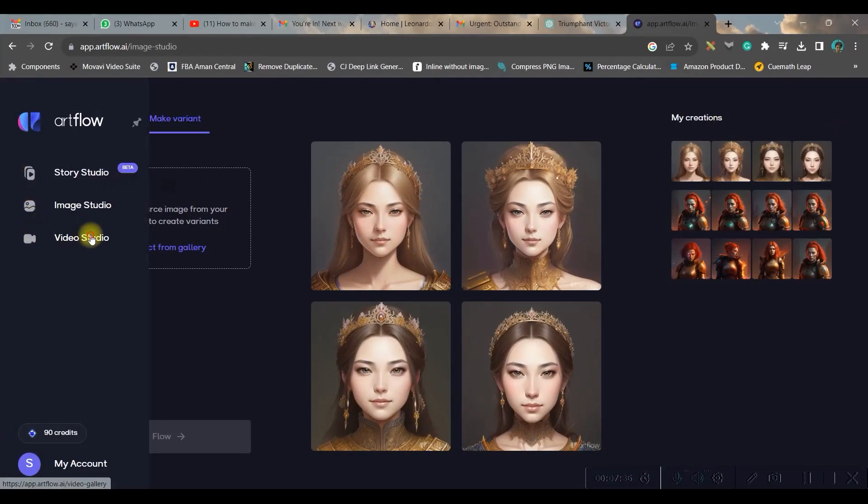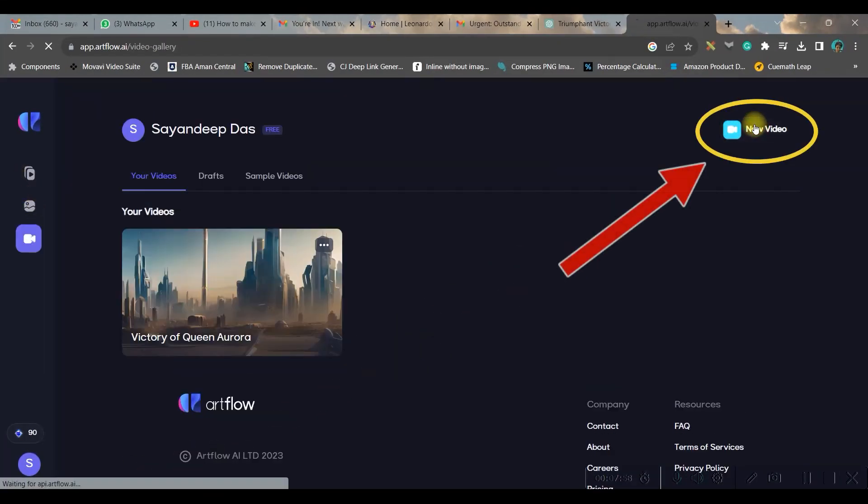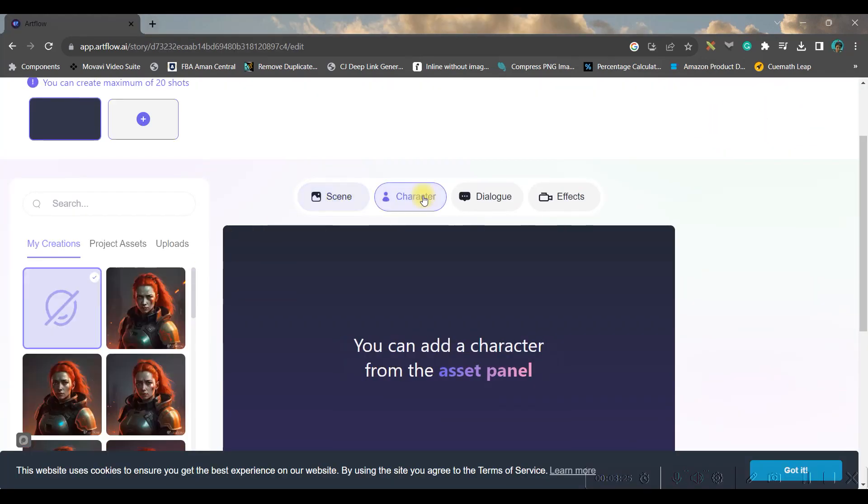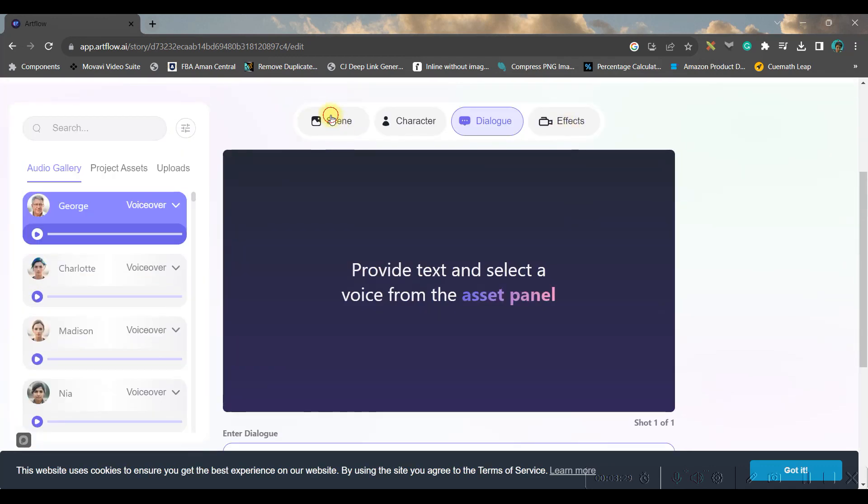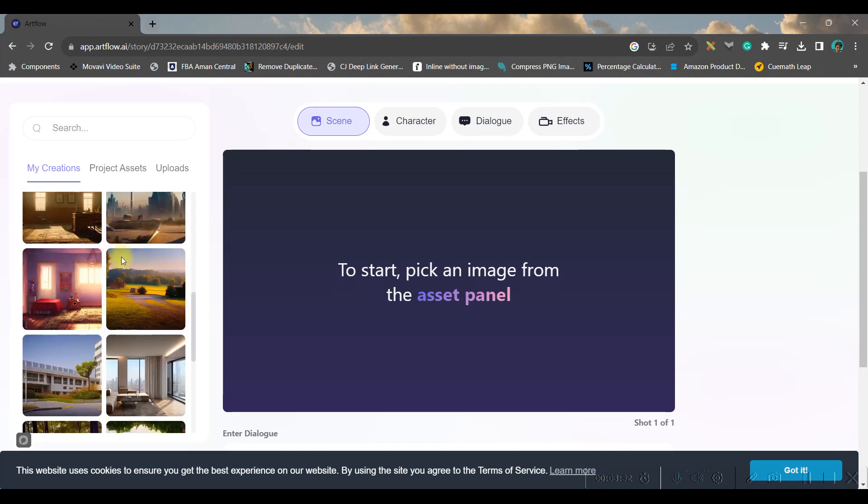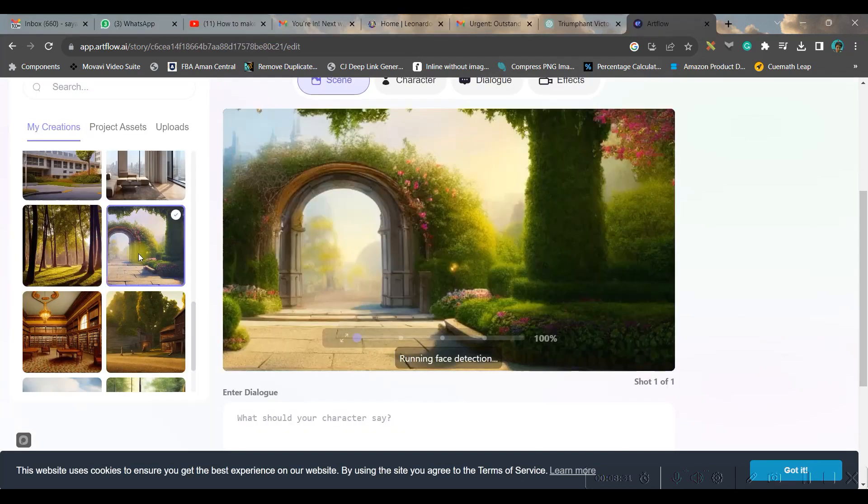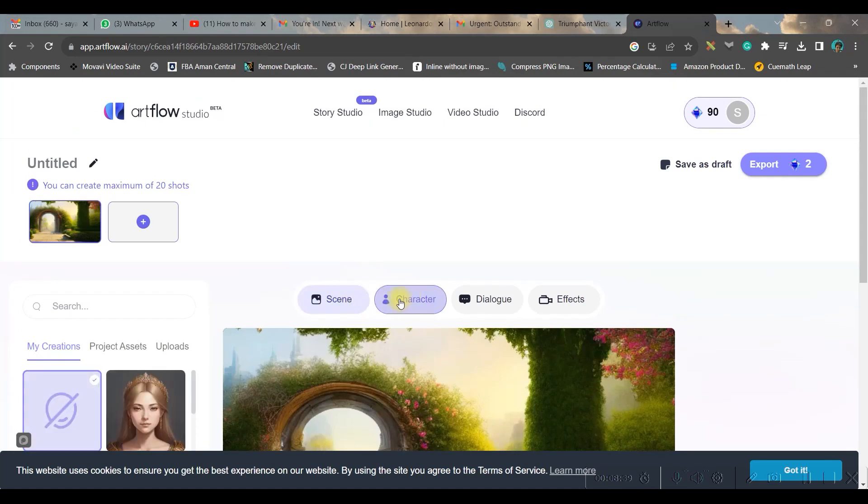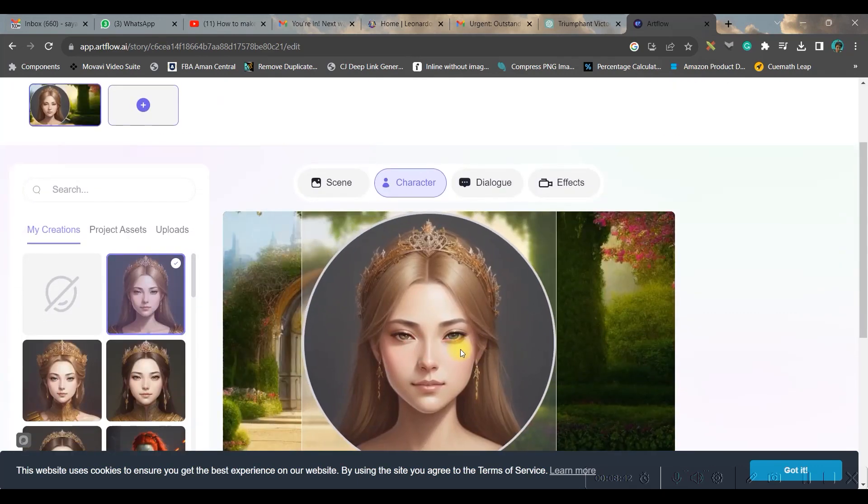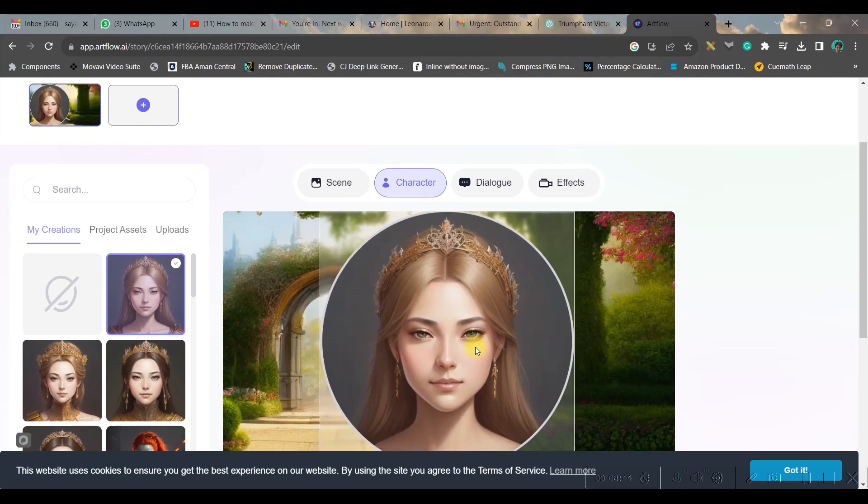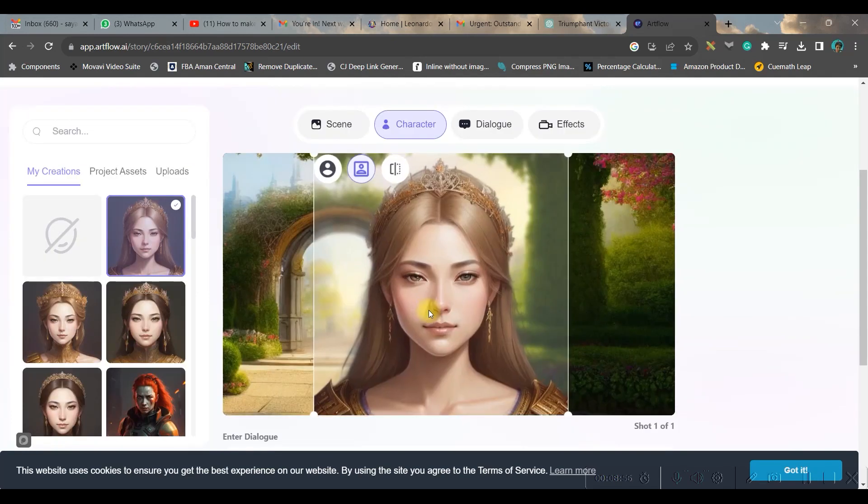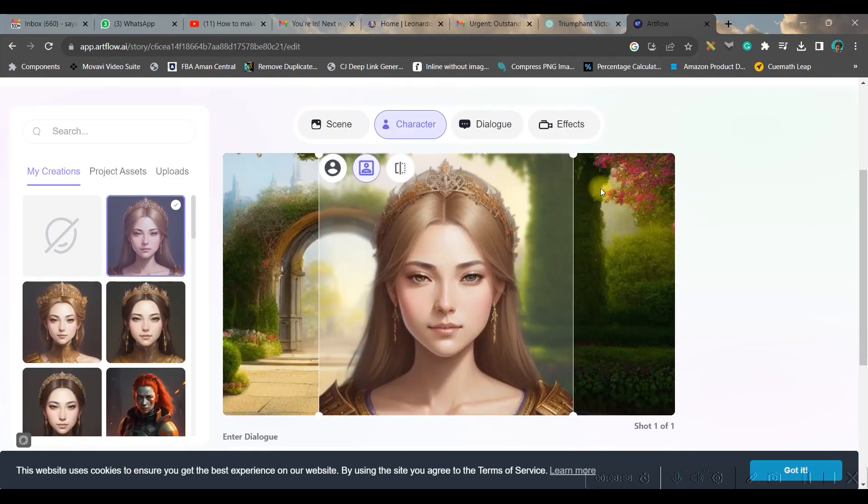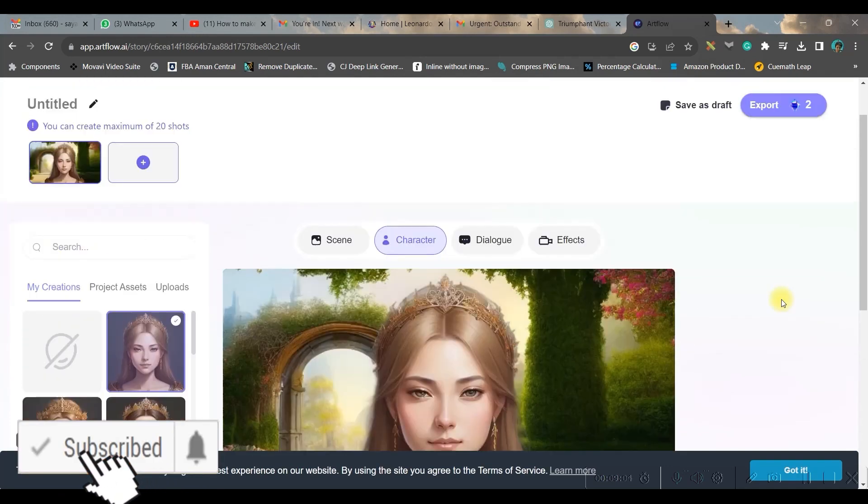Now let us go to Video Studio. Go to New Video. Here you have four options: one is scene, second one is character, third is dialogue, and fourth is effects. So let us first go to scene and choose one sci-fi scene. I'm choosing this one. Now we'll go to character and we'll choose this. I'll situate it in the middle, and then I'll click on this middle button to get rid of this circle at the back, and then further adjust its position. You can drag the corners to increase or decrease its size.